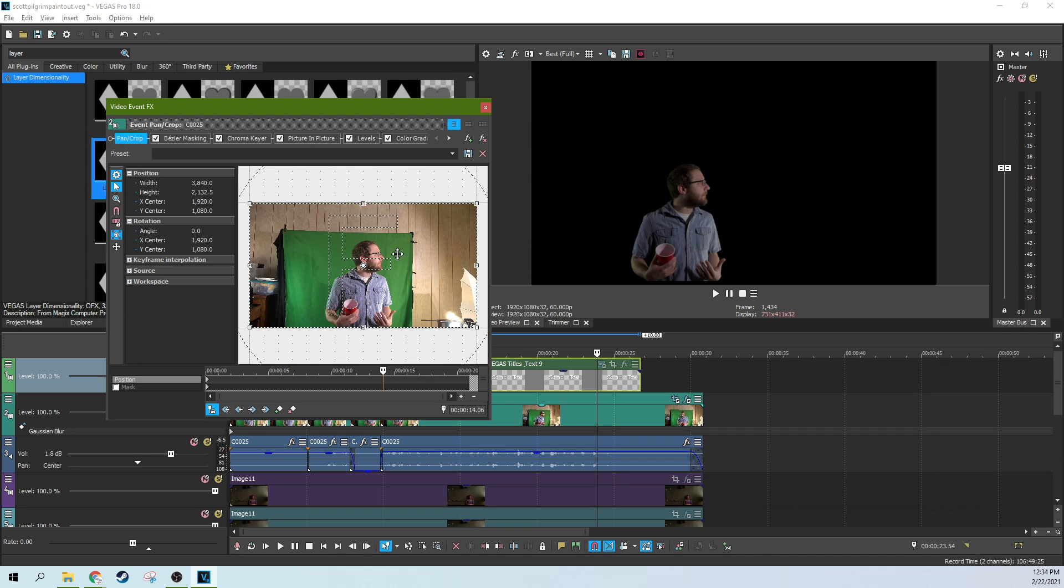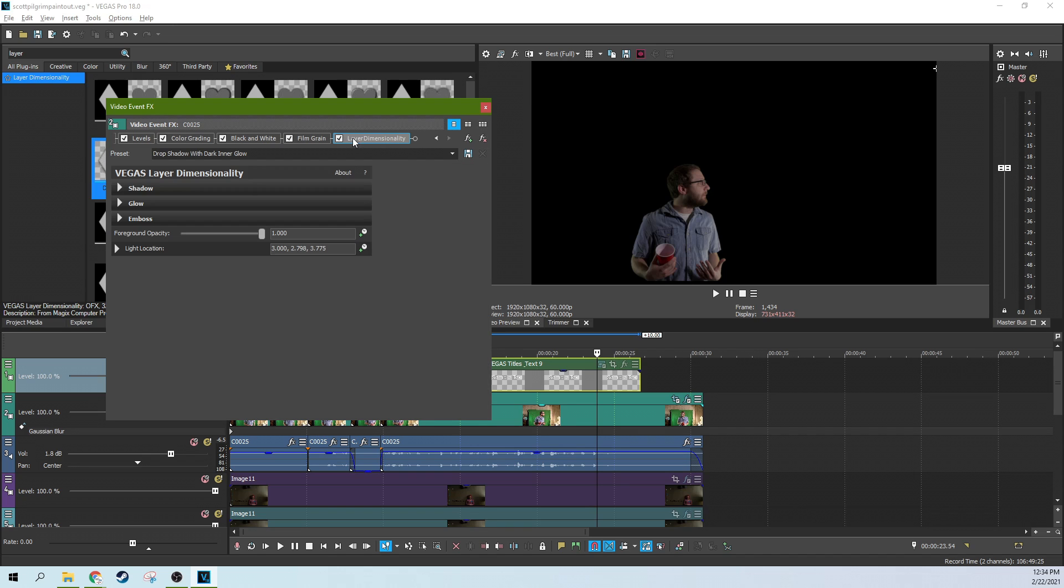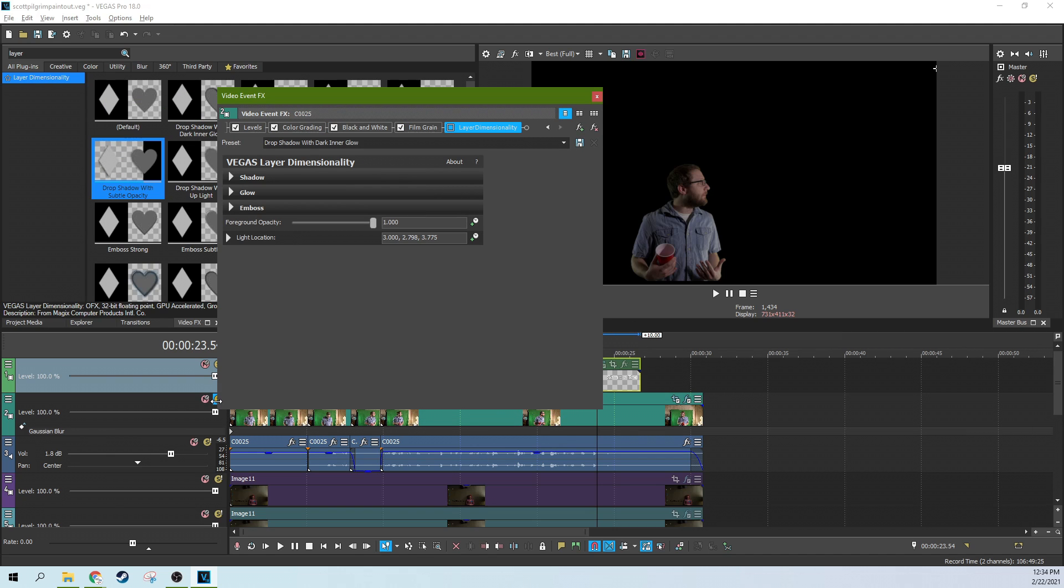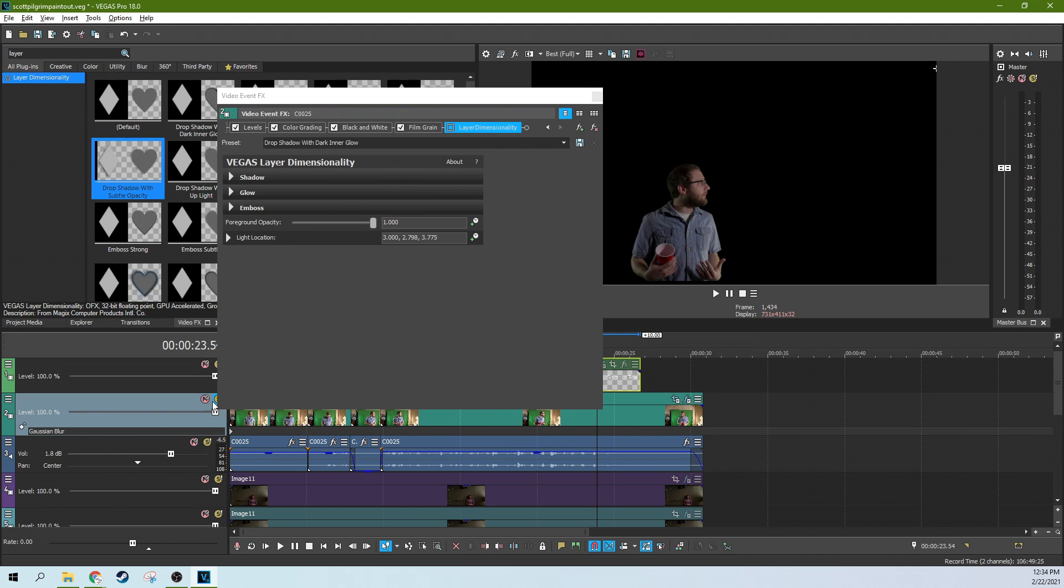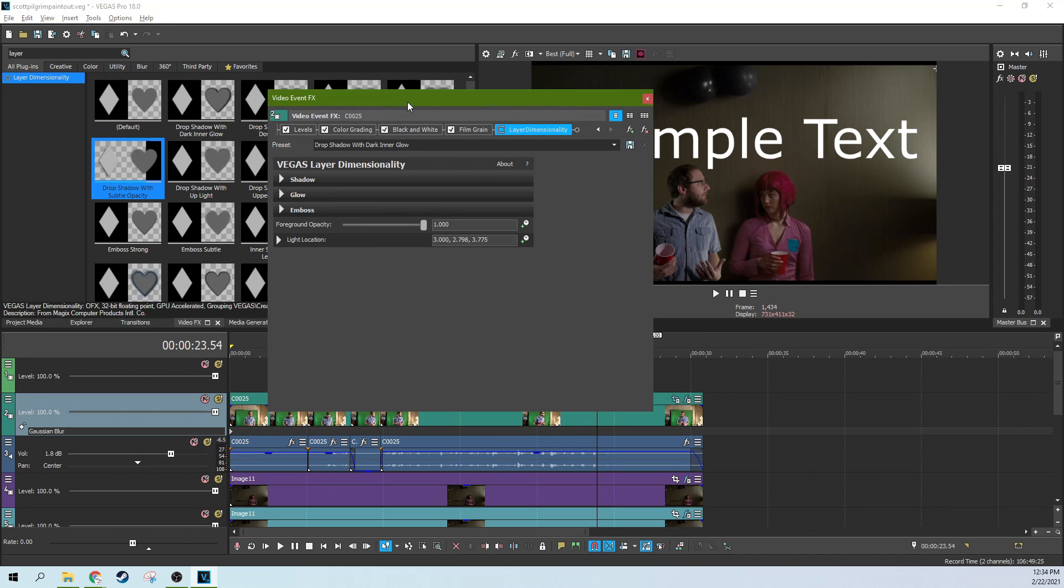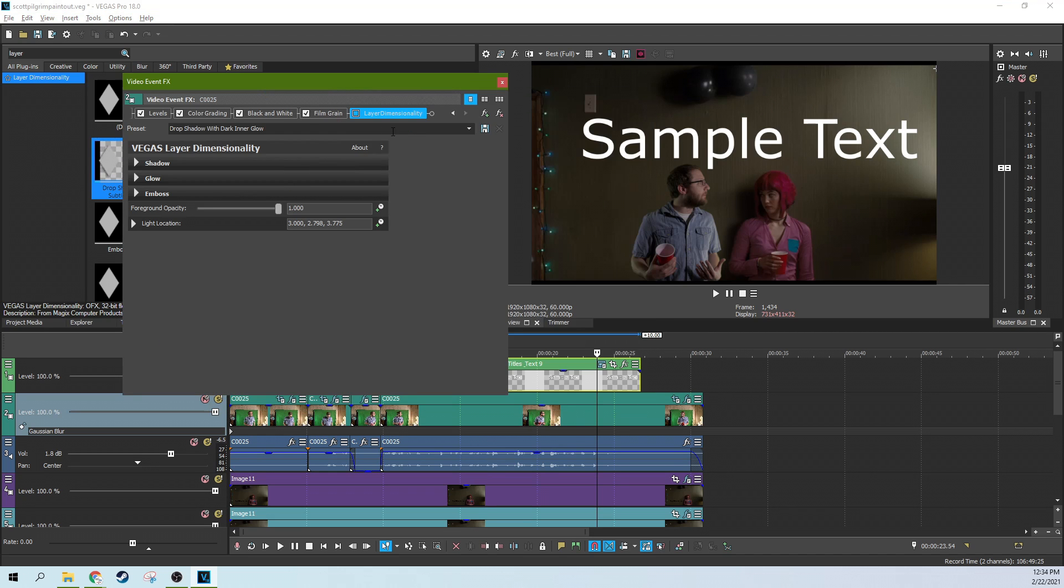So I've got tons of effects on this to actually make it look like it's in the thing. I actually got a whole nother video about that actually making yourself look like you're in a movie. But the layer dimensionality effect is super important. Let us unsolo this now.